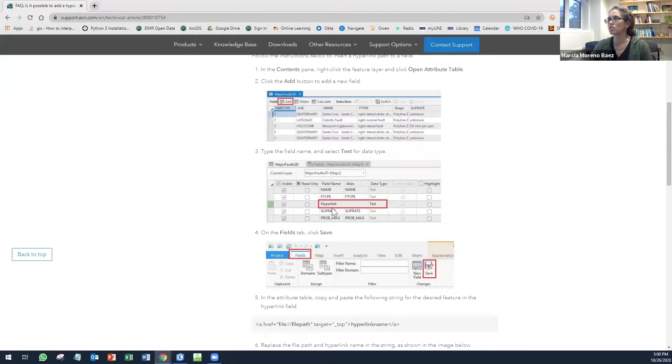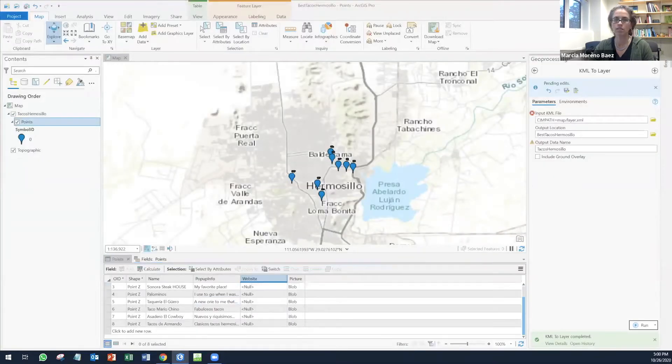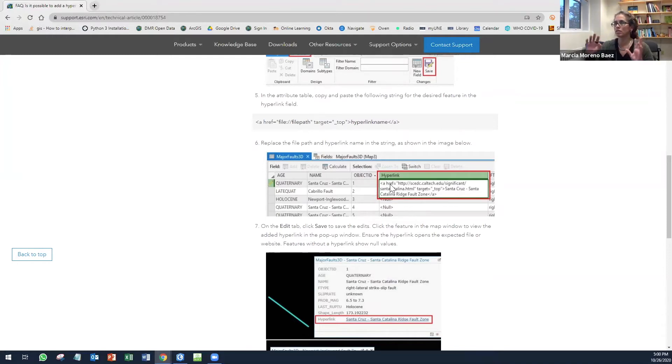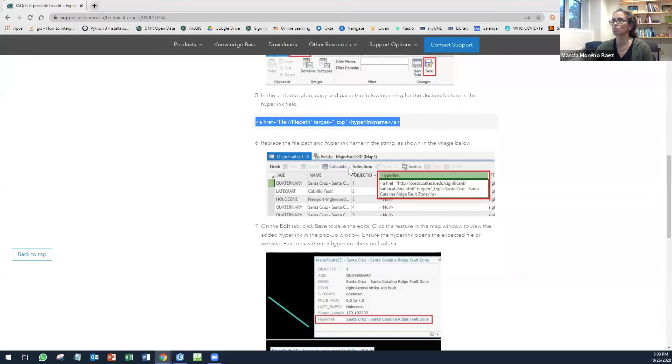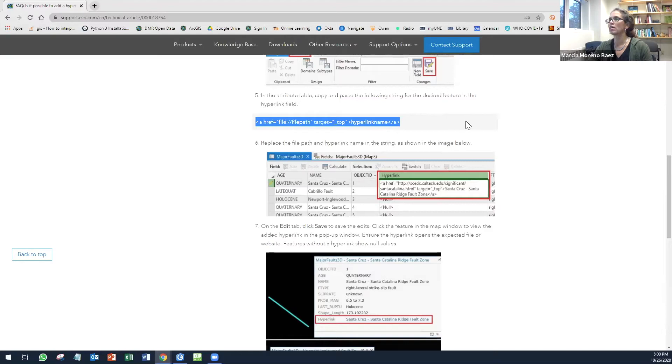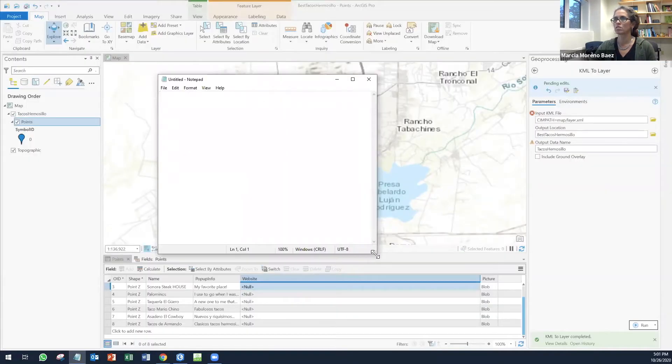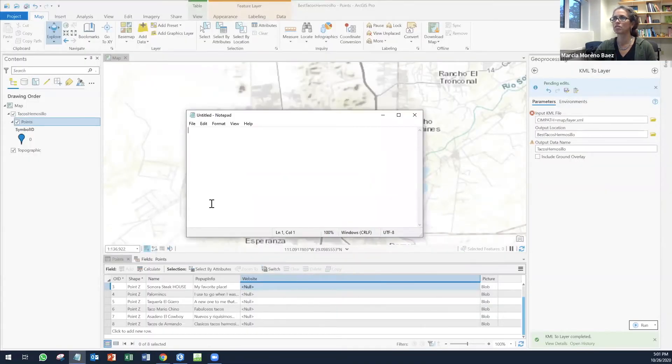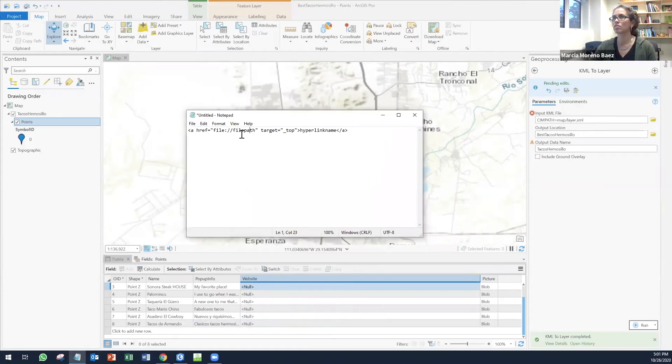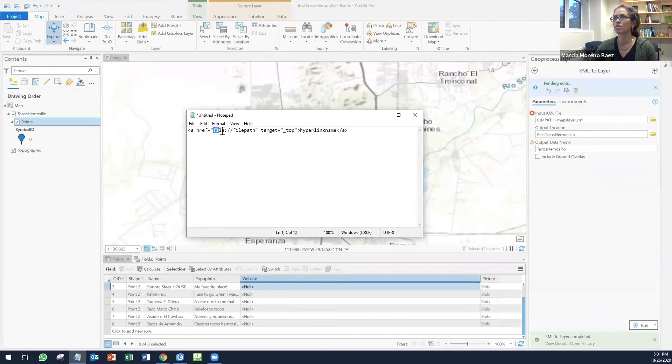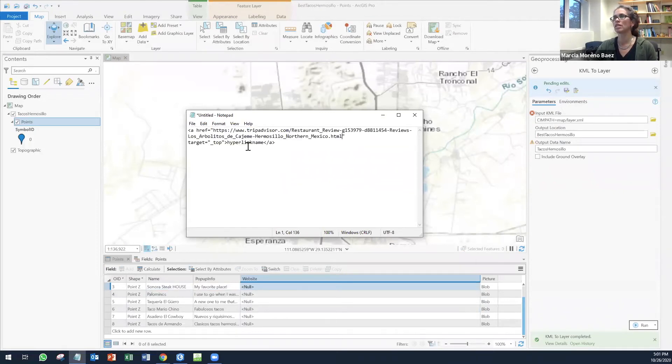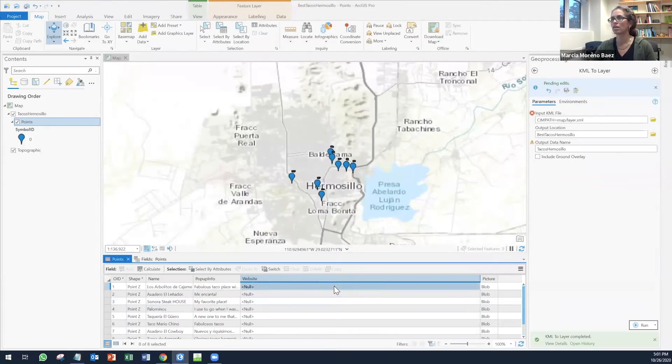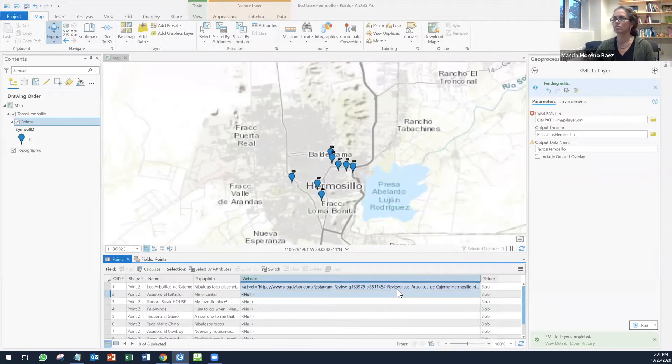And then you need to add the website with some code, which is right here. Basically you need to copy this and then you need to replace this file path with the hyperlink. I'm going to put it here first in these notepads so that you can see it. Here is the link that I found in the website and the link to my first site for tacos is right here. I'm going to replace this with the whole link and then I'm just going to copy the whole thing and place it here. I'm going to do the same with the other ones.